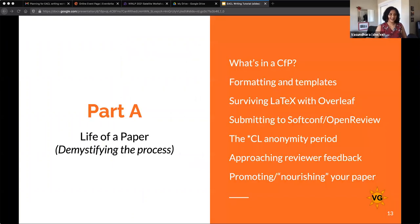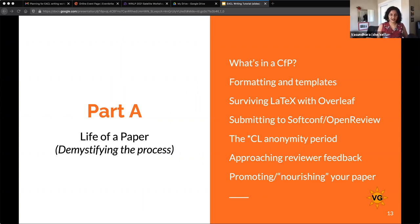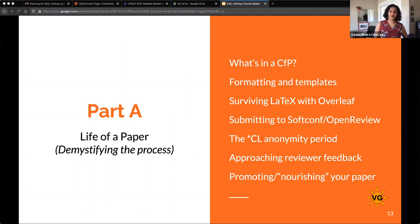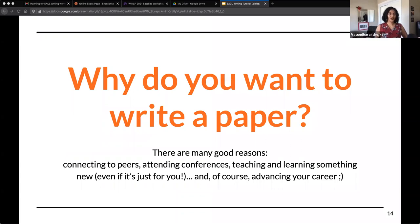Let's begin with Part A — demystifying the life cycle of a paper. There's a lot of terminology that can feel unfamiliar, especially things like LaTeX and Overleaf if you haven't used them before. We start with why you want to write a paper. One thing that probably connects us all is that we want to write papers to advance our career.